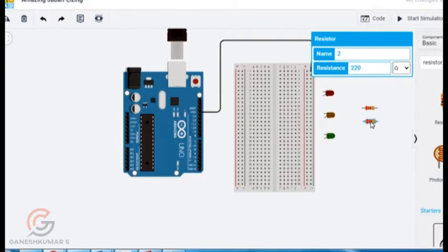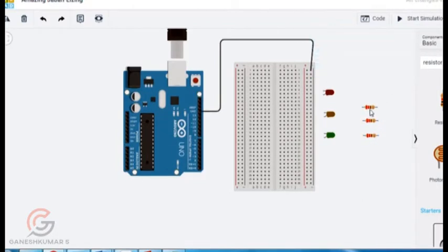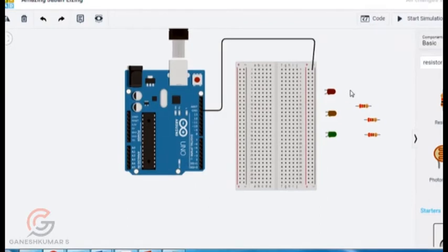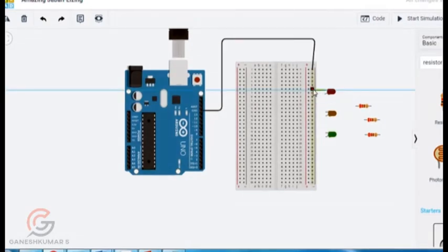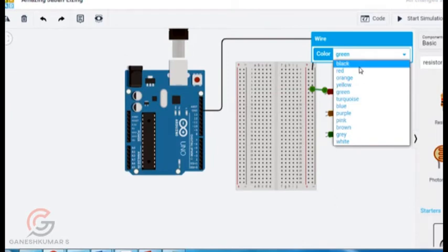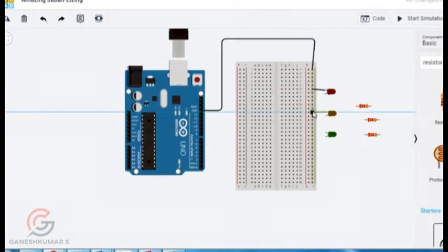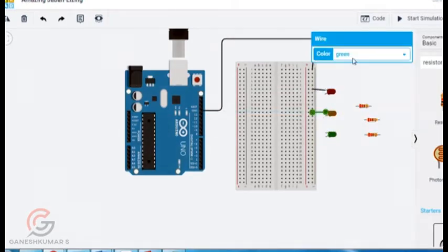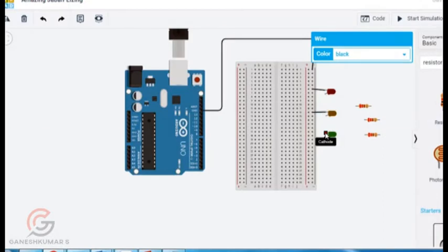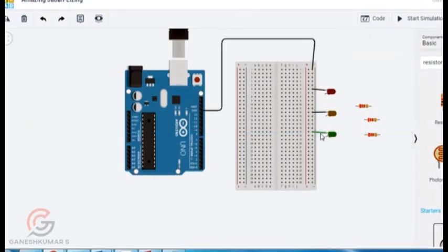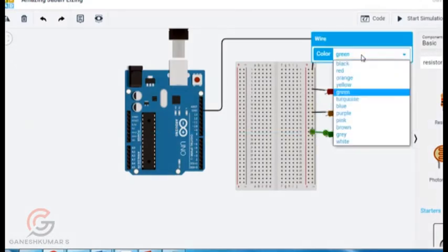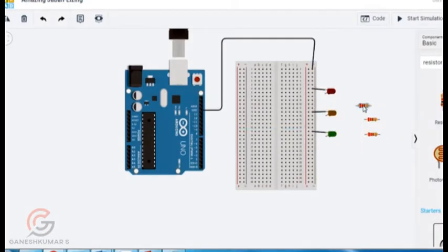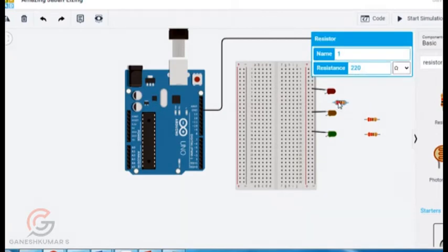So I am going to copy for 3 LEDs. Then I am going to place this resistor in the breadboard. Before that I am going to give connection for this LED ground to the cathode. Now I am going to drag the resistor to the breadboard and place here.